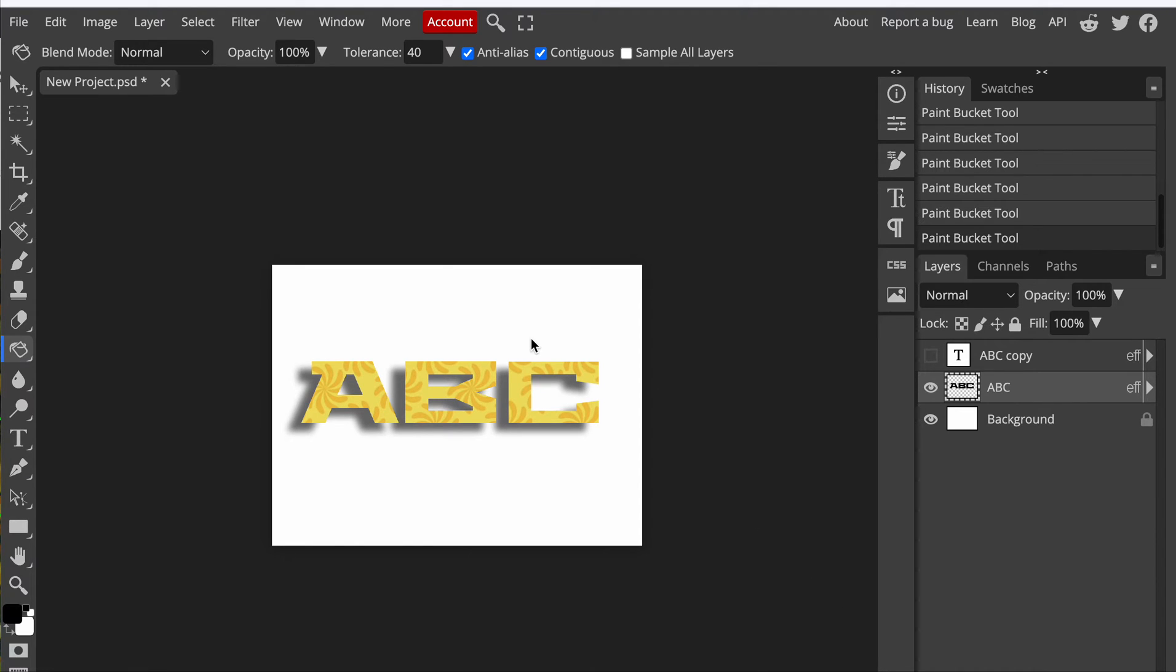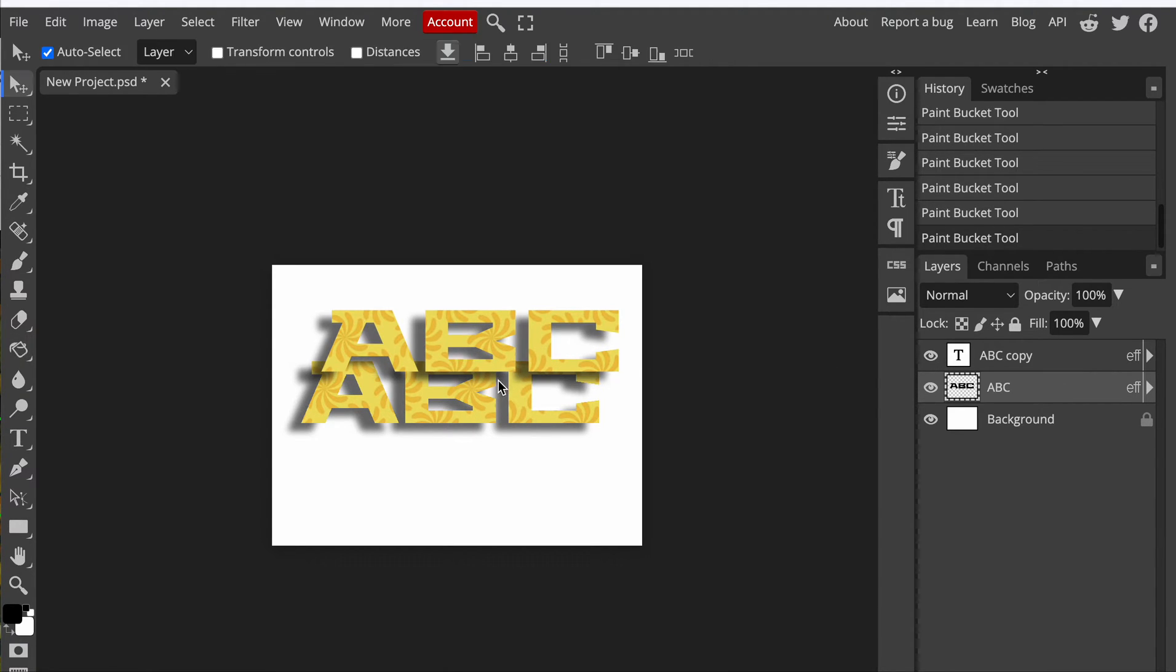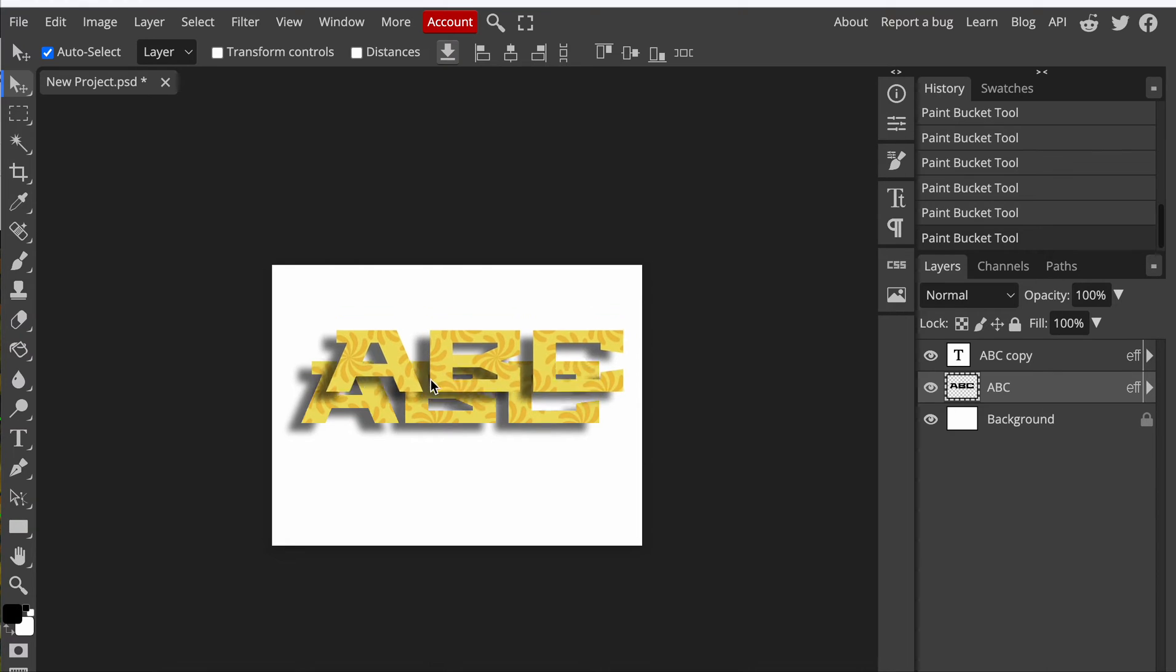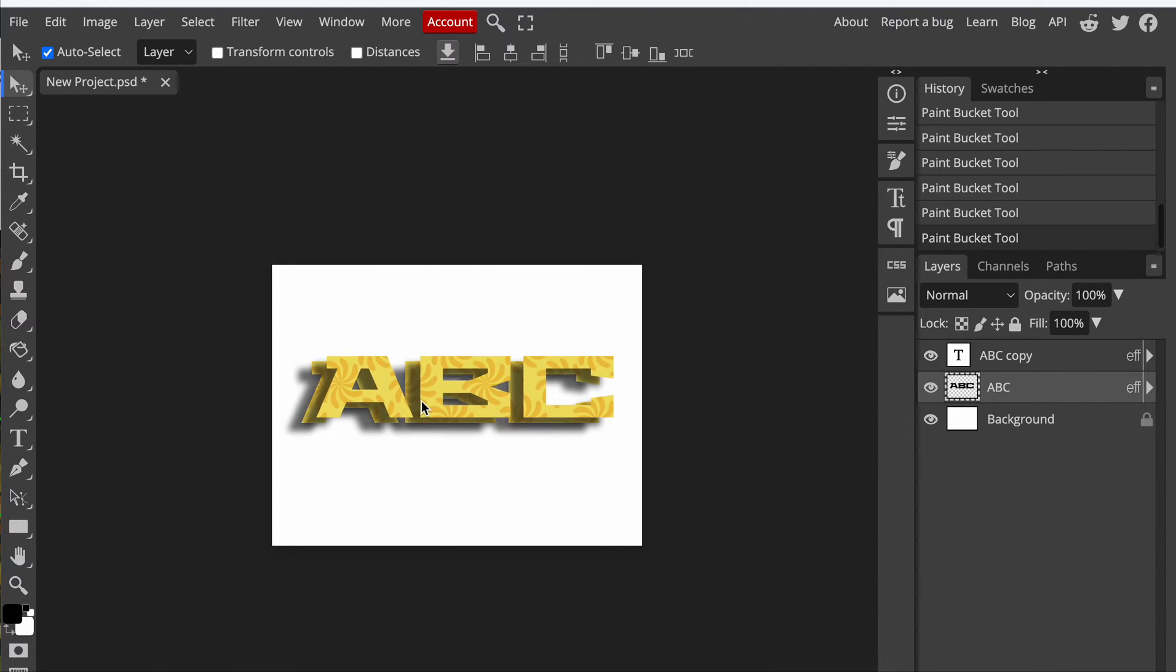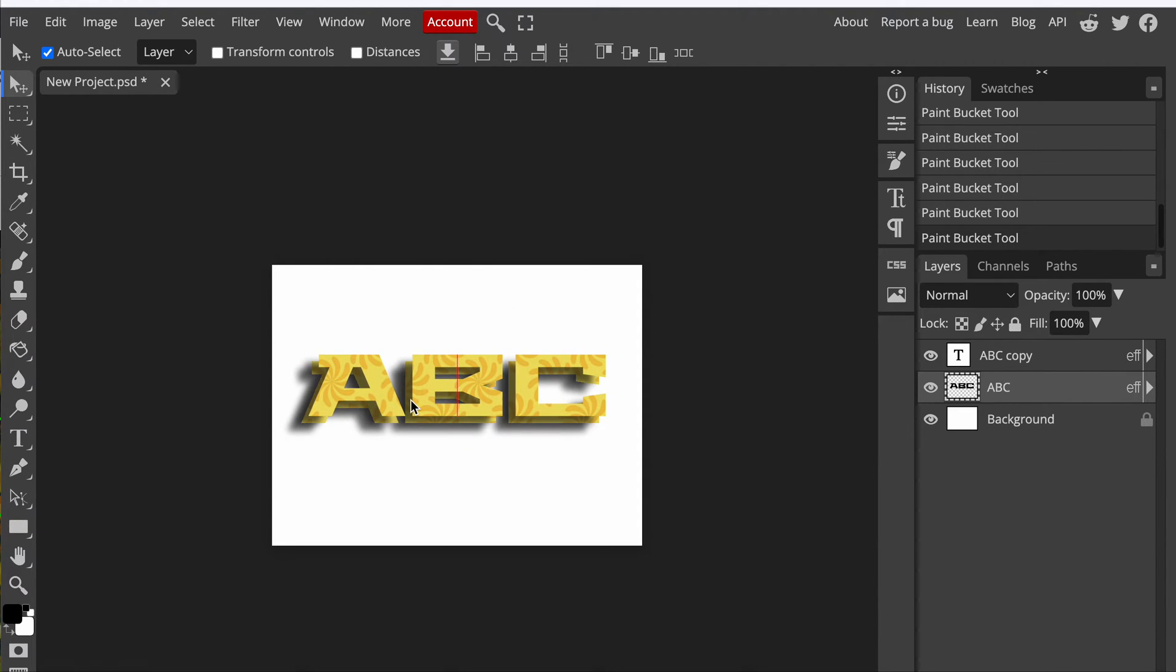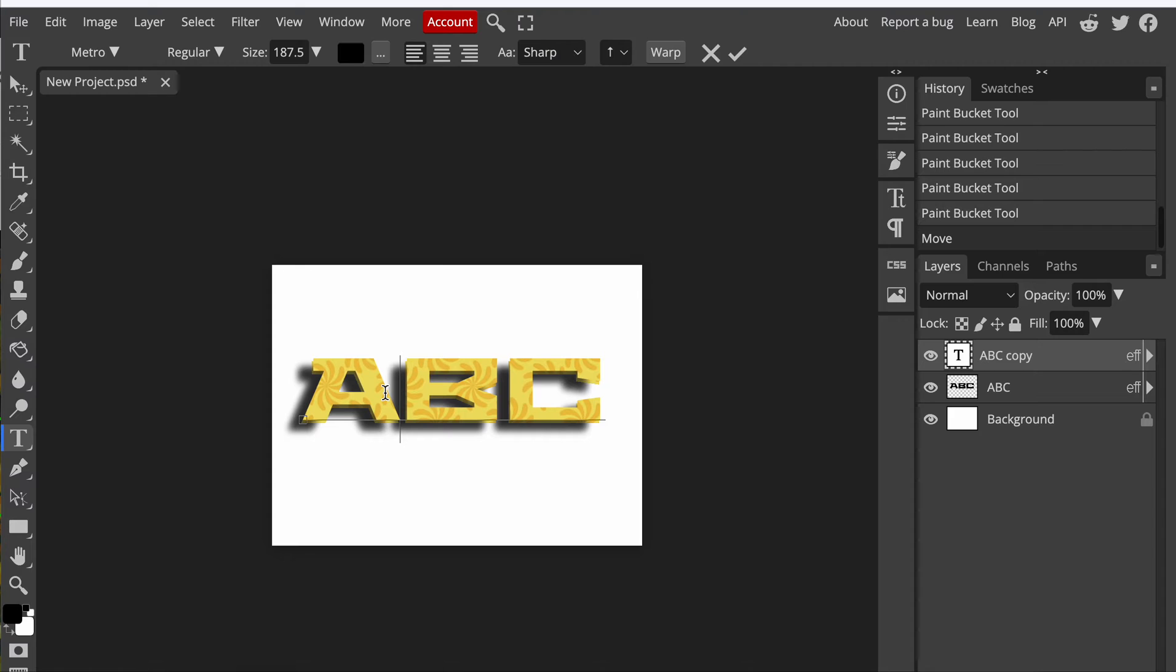Okay, so for this video, what I'm going to show you how to do is use text inside of Photopea since we're using this program as our Photoshop. But it's just a quick tutorial, kind of similar to Photoshop, but not Photoshop. So I'm going to show you how to get a design on top of the text.